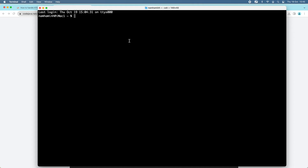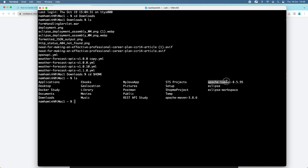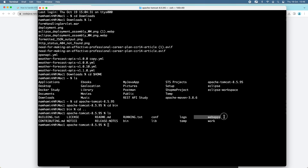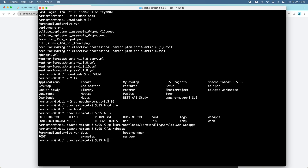I open a new terminal window and change the directory to Downloads where you can see the WAR file. I have Apache Tomcat version 8.5.95 installed in my user home directory. I need to copy the WAR file into the webapps directory: copying from Downloads/formhandlingservlet.war into webapps. It was copied successfully.